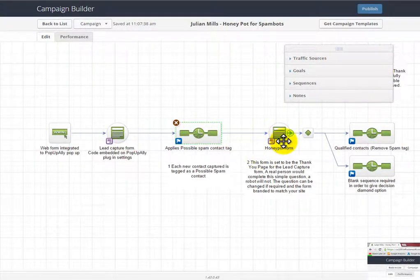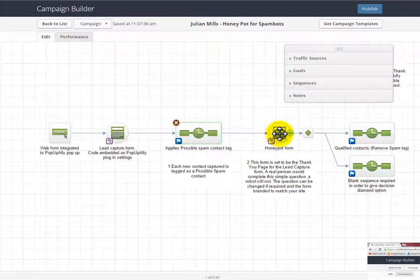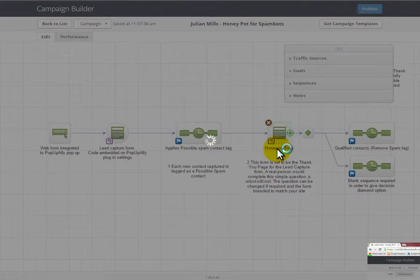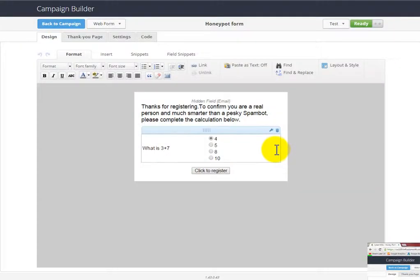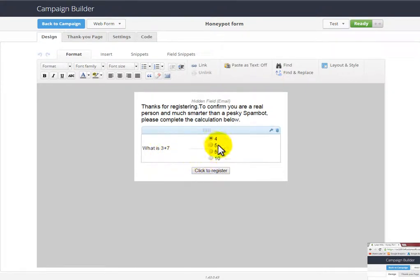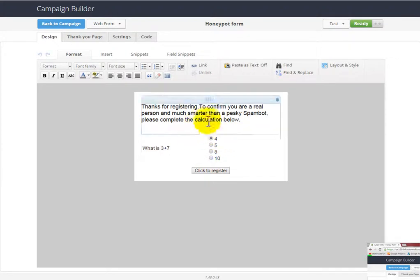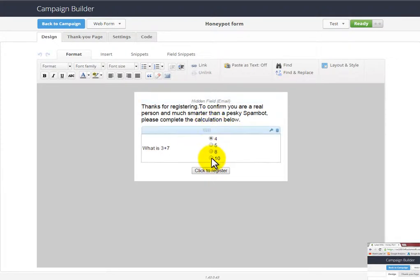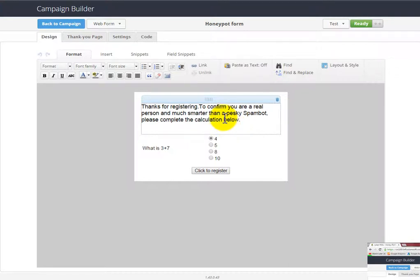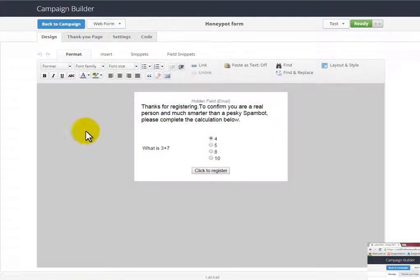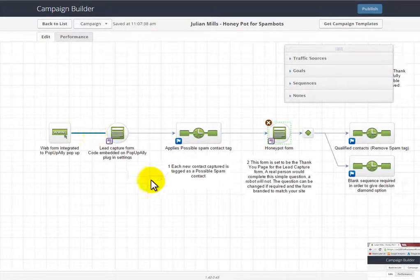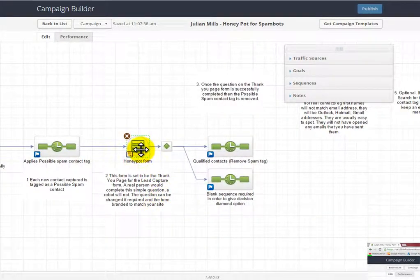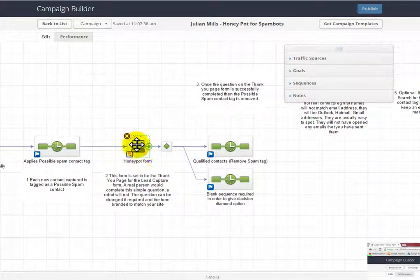So here we come to the second form, which is effectively our thank you page for this form. And here this is configured to ask a simple question. Now I've got it set up to ask 'what is 3 plus 7?' And obviously real people will fill in 10. A spam bot will just give up at this point anyway, so you're able to filter off real people. You can tweak this little message—I make it a little bit humorous—and I find that everyone fills this in, and by doing that, the real people are filtering themselves off.